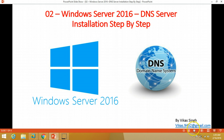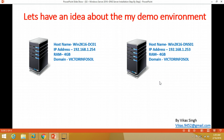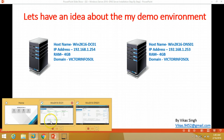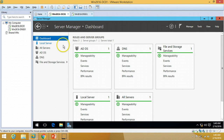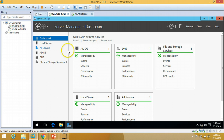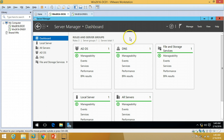Let's have some idea about my demo environment. Currently I have one Active Directory server on which I have installed Active Directory Domain Services and the DNS role. You can check out my previous video related to Active Directory installation on Windows Server 2016. This is the server on which I have installed Active Directory and the DNS role — whenever you install Active Directory on Windows Server, it installs the DNS role by default.